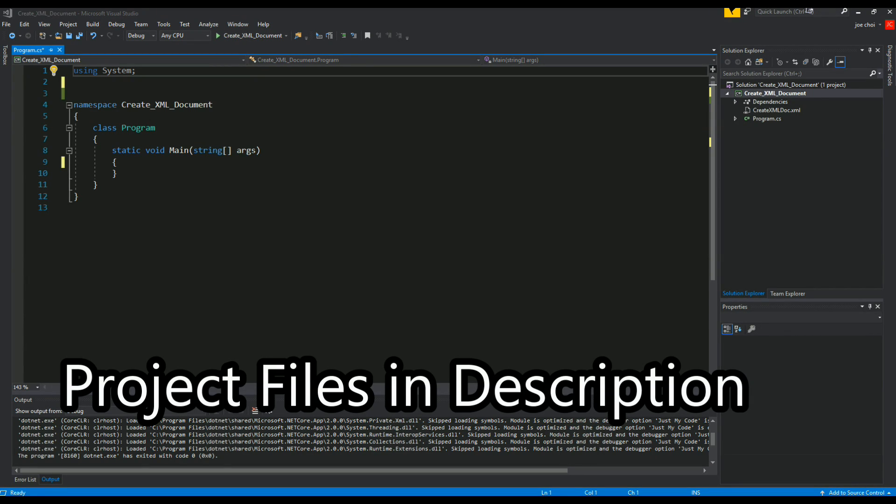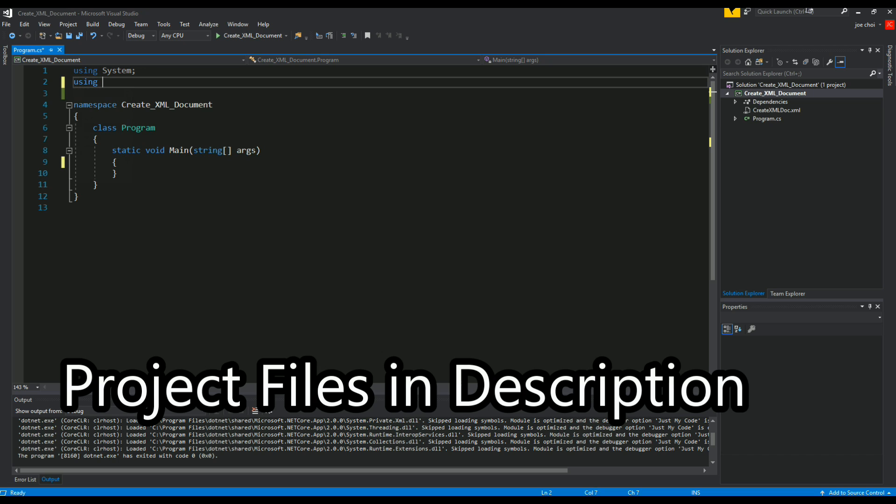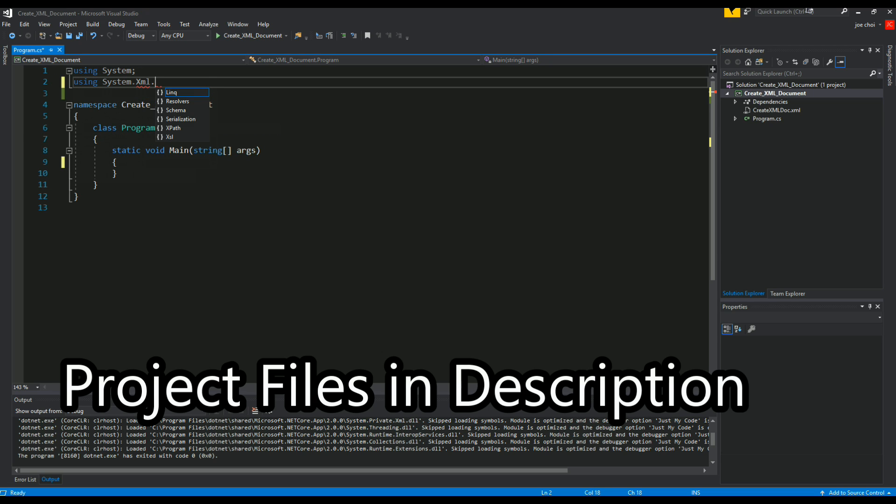Alright, so today we're going to cover how to make an XML document using C# code. The first thing we're going to do is add a library using system.xml.link.